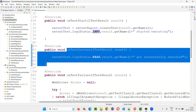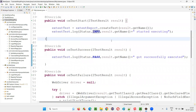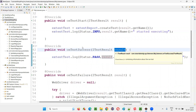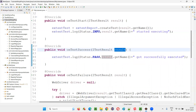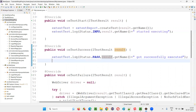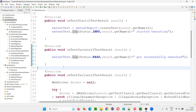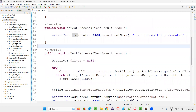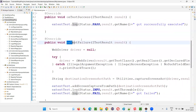For example, if that particular test passes, this result will get information that the test got passed. With the help of that result and getTestName(), I log that it successfully executed, using status PASS — I am simply adding a log. The onTestFailure method is very important — this is how I am actually customizing the Extent Report in my case.